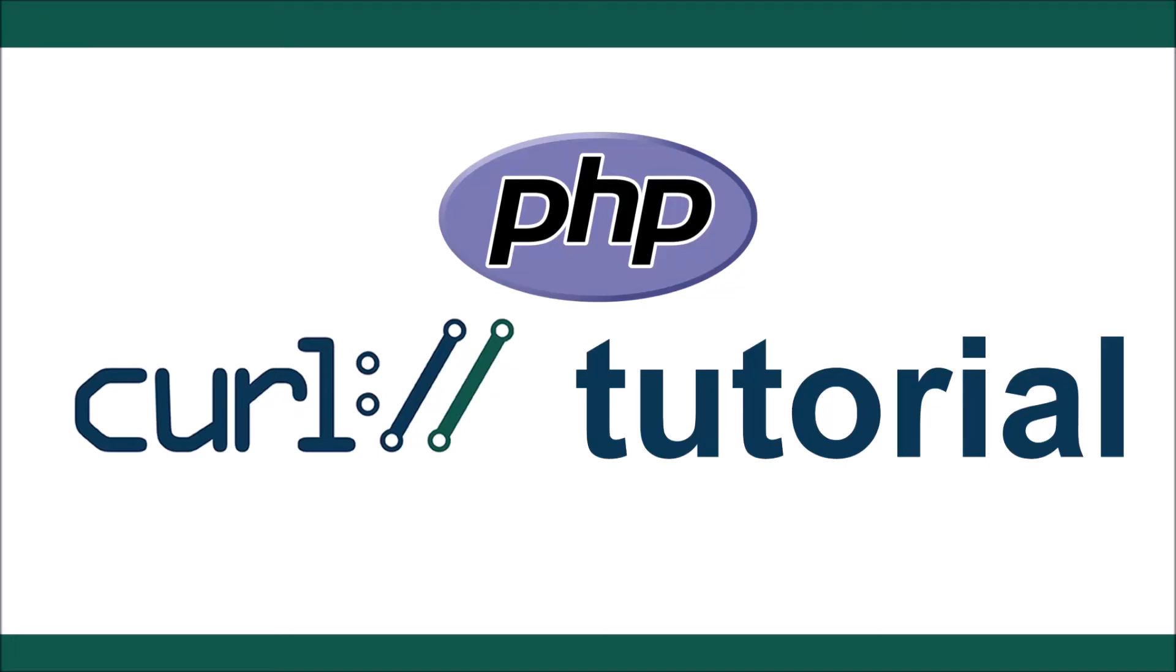Hello everyone, welcome back to my channel. Today I will show you how to send post data using PHP curl. Let's get started.